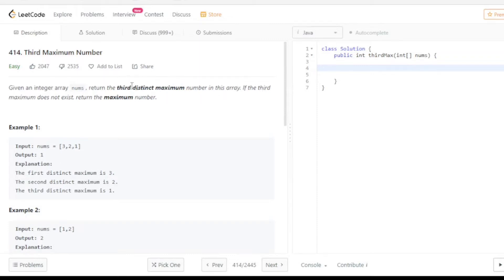I have mentioned 'distinct' - otherwise you can just sort the array and find out the third largest element, that's a simple thing. But you have to find out the third distinct maximum. In that case we can use HashSet, because as I discussed in previous videos, HashSet can only store distinct numbers.